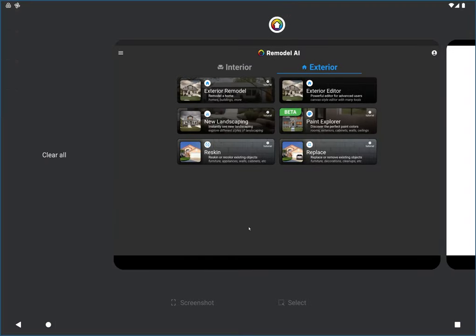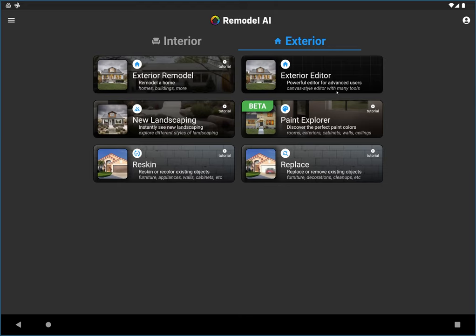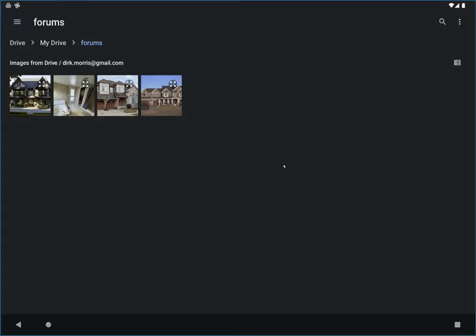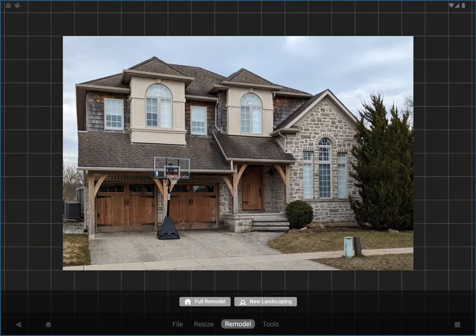Let me switch over to my app and jump into the exterior editor. That's because we're going to be doing several edits, and it's easier in the editor. I went ahead and downloaded this image to my Google Drive, so let me load this image.